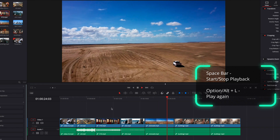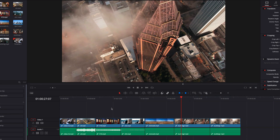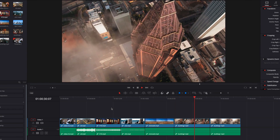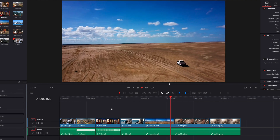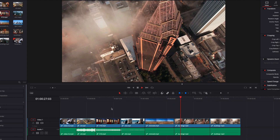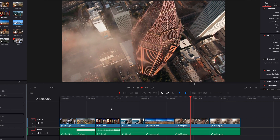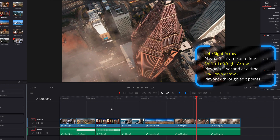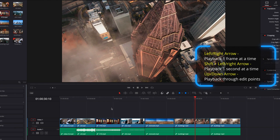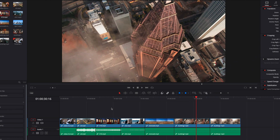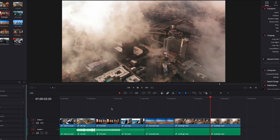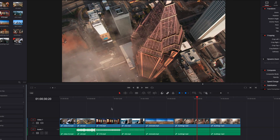The spacebar will also allow us to stop the playback at any moment. If we ever want to play back again, we can hold down the Option key and then hit the L key — this will go back to where the playhead was previously located and instantly start playback. Clicking the left or right arrows on the keyboard allows us to play backward or forward one frame at a time. Holding down the Shift key while doing so moves backward or forward one second at a time.